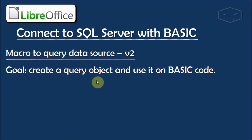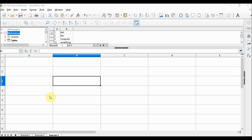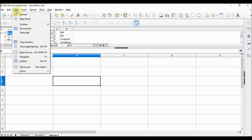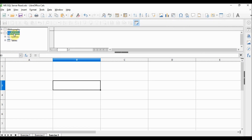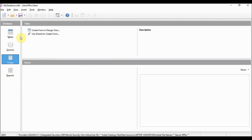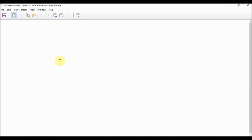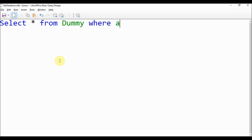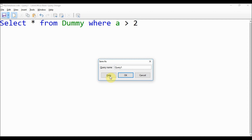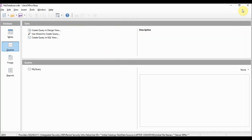Now let's do the second version using a query object. In LibreOffice, on Exercise 3 sheet, go to View > Data Sources, right-click on My Database, and choose Edit Database File. LibreOffice Base opens. Select Queries, then choose 'Create Query in SQL View'. In the new window, write: SELECT * FROM dummy WHERE A > 2. Save and give it the name 'my query'. Then close and save.